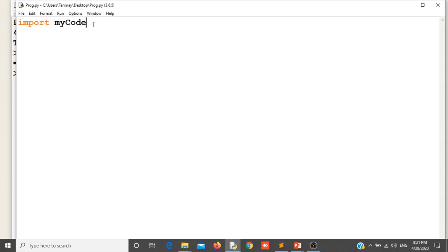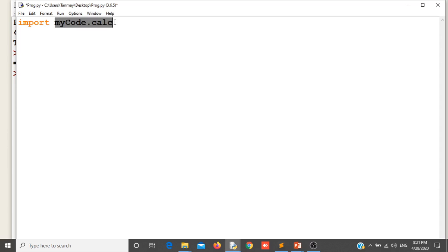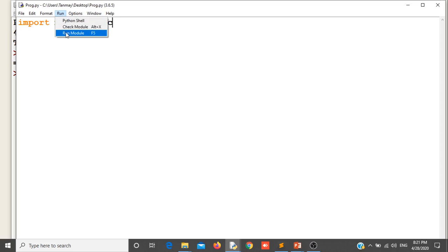Now inside the package there were three files. I will import calc because this was my main calculator, which was importing those two files — sum and mul. So I can import this file as mycode.calc. I will save it and see whether it is imported or not. It is saying no module named sum. Because now everything is inside the mycode package, so sum will also be inside mycode.